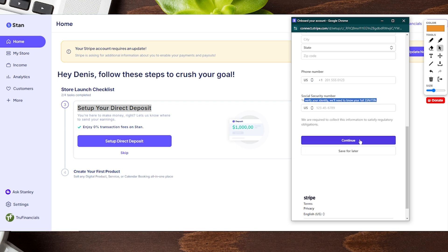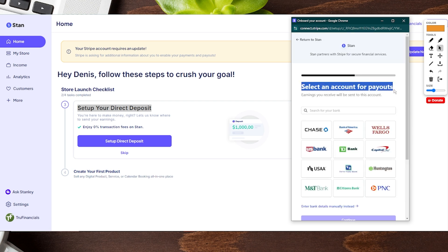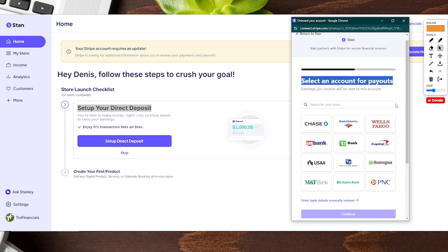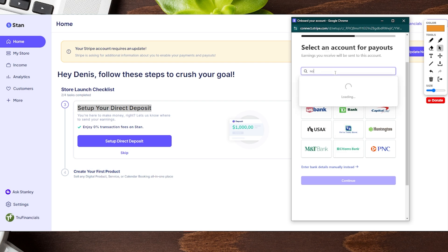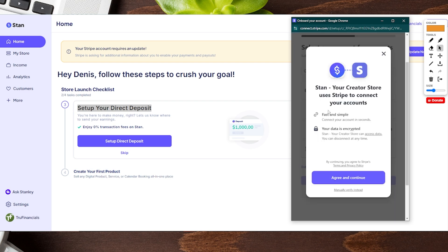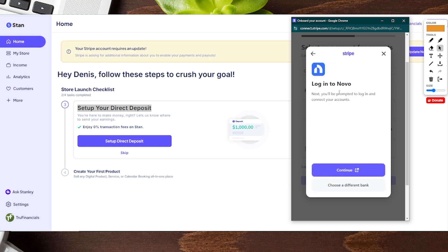Once all this is filled out, click on continue. Next it's going to ask where you want your payouts to go. It will have some of the major banks listed, but you can also search for your bank or enter your bank details manually, which will take a little extra time. For us we're going to search for our bank, and once we found it we clicked on it and it took us to this page to connect the two as quickly as possible.